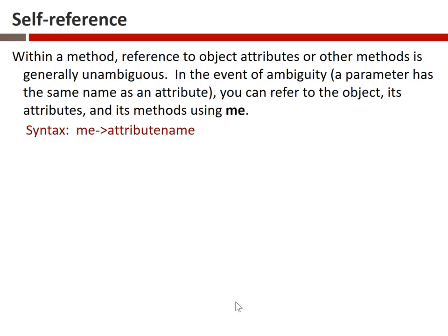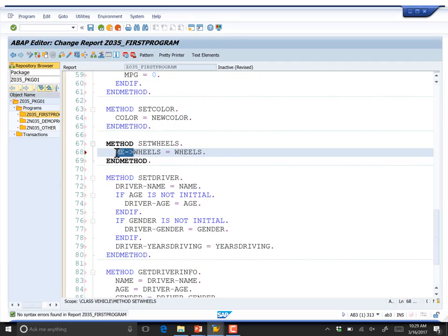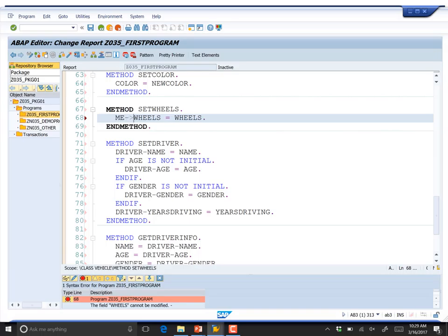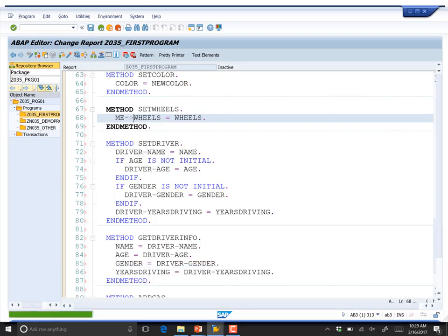A student asks what happens if you don't use me-> when there is a name collision — does it throw a disambiguation error or just run? Checking the syntax, the error says 'the field wheels cannot be modified' — it assumed I was referring to the parameter, and since wheels is an importing parameter (which cannot be modified), it flagged it. As soon as we add 'me->' to the left side, a syntax check passes and everything is fine.